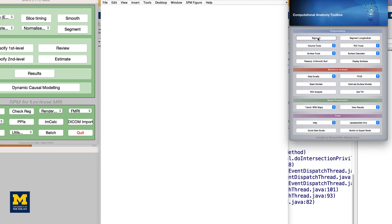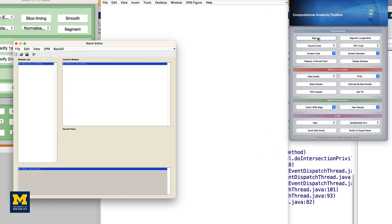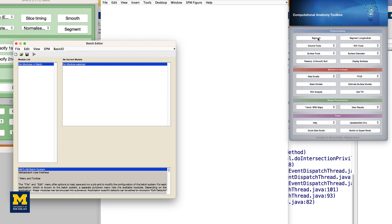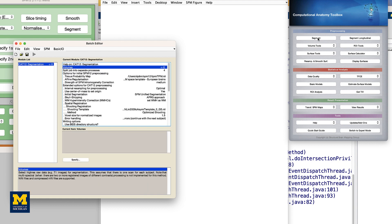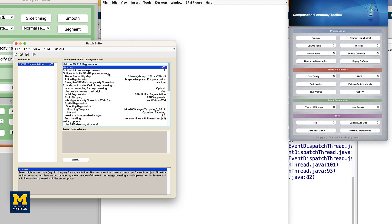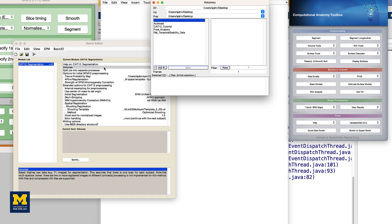This will open a new batch editor window. As you recall from the SPM12 tutorials, an X indicates the fields that need to be filled in before the module can be run.